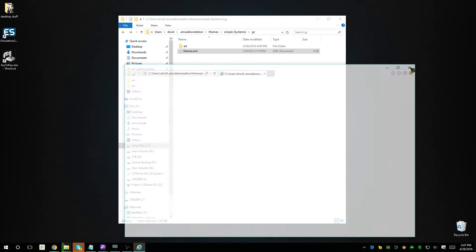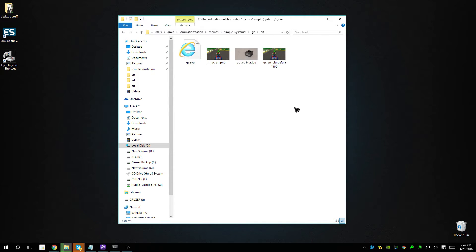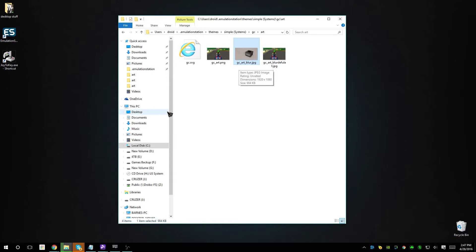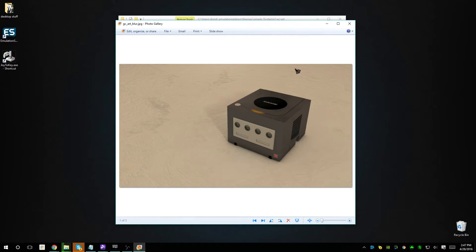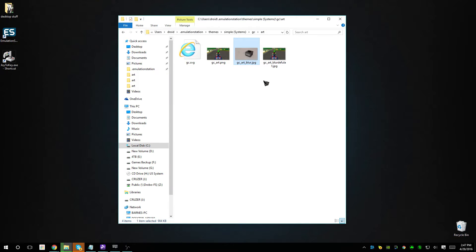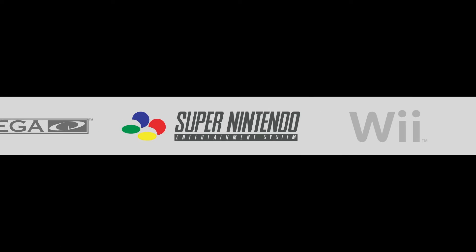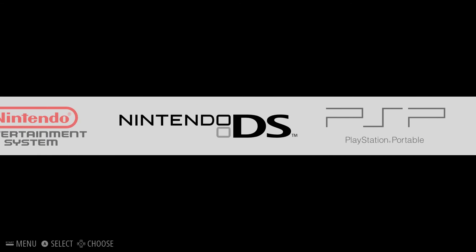All I do is go online, find the picture I want, then rename the default file — for example to 'GC_art_blur_default' — so I don't lose it in case I want to revert. Then I rename my new image to the exact name listed in the XML file. For the GameCube I drop it in there, and when I boot up EmulationStation and go to GameCube, it lists that picture instead of the blurred one.